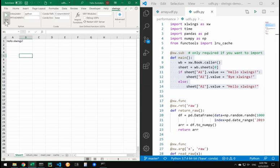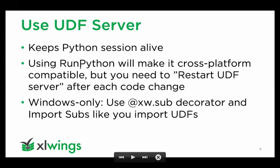To wrap this up, if you use the run Python with that UDF server activated, you can still use your sheet on both platforms, Mac and Windows. It's still compatible, just going to be a bit more performant here on Windows.